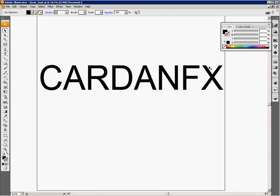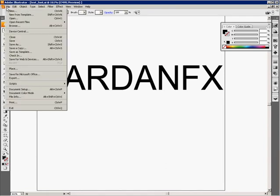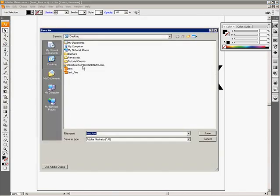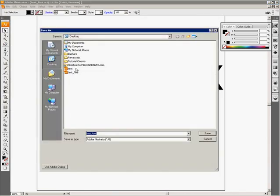One thing is that we need to export our Illustrator files in an older version. Right now I'm using the CS3 version of Illustrator, but we need to save it in an older version. So I'm going to select Save As in my File menu. I have two different files here - one called test and another called test fine. I'm going to select the test right now and click Save.